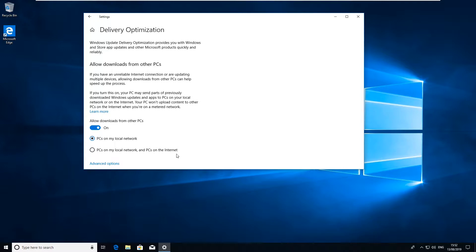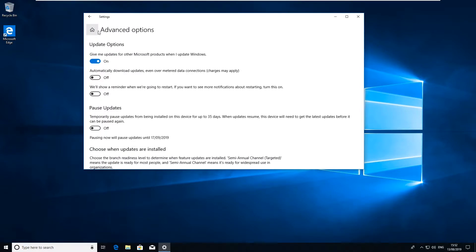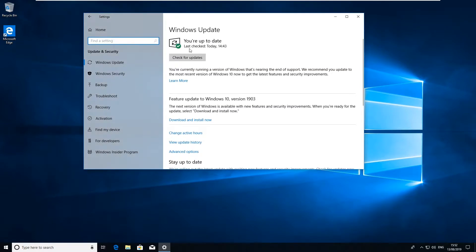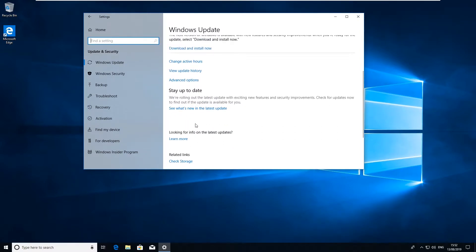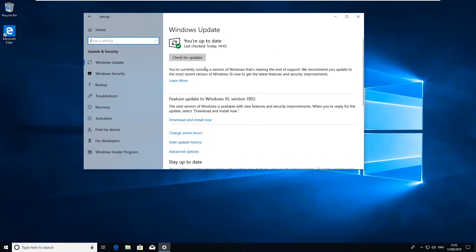Depending upon how paranoid you are or how sensitive you are to information, that might not be a good thing, so just make sure it's set to PCs on my local network. And then additionally on the updates you can go into here just make sure everything's downloaded.